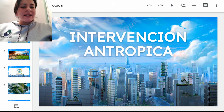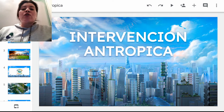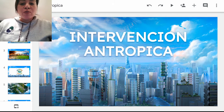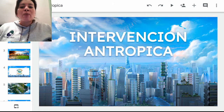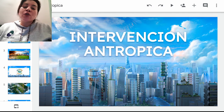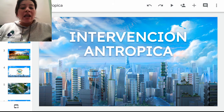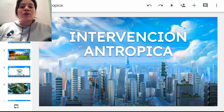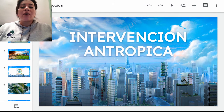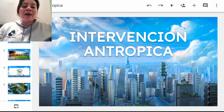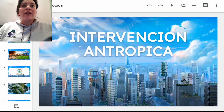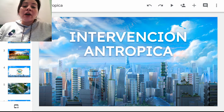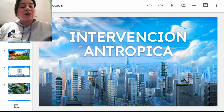¿Qué quiere decir Intervención Antrópica? Son todas las actividades que los seres humanos hemos realizado para transformar el entorno natural en el que nos encontramos, ya que las casas, los edificios, los puentes y todo lo que hemos realizado para solucionar nuestras necesidades como especie y como sociedad han llevado a que transformemos el entorno natural.